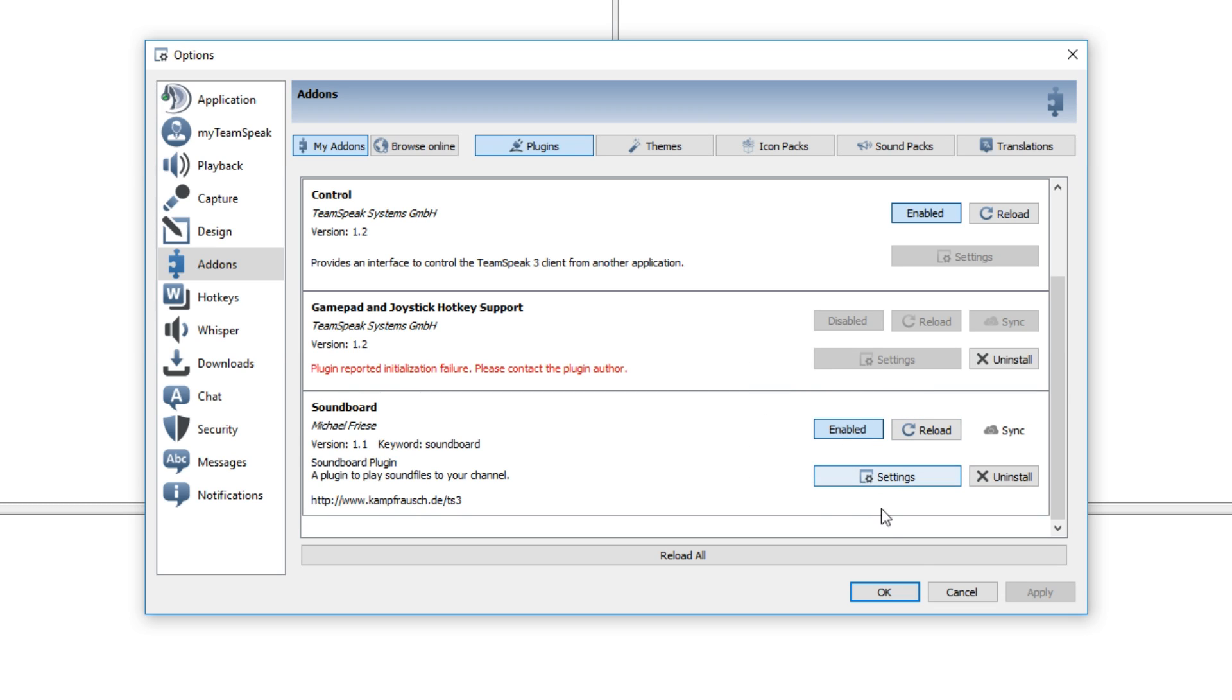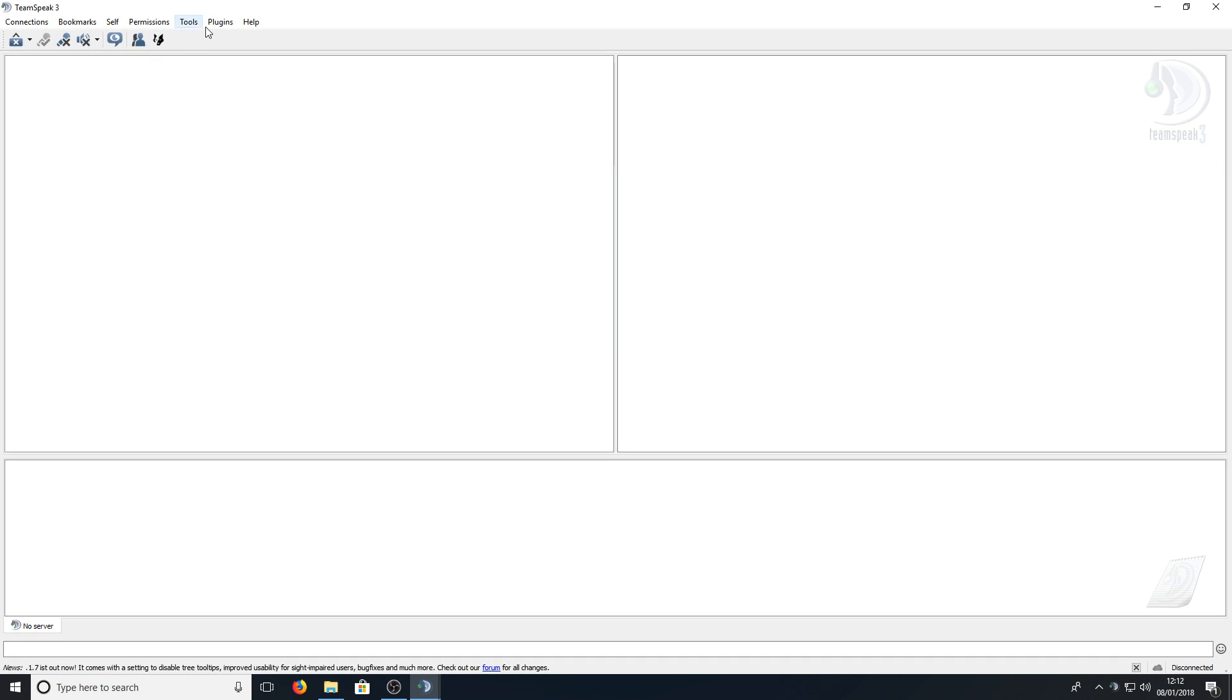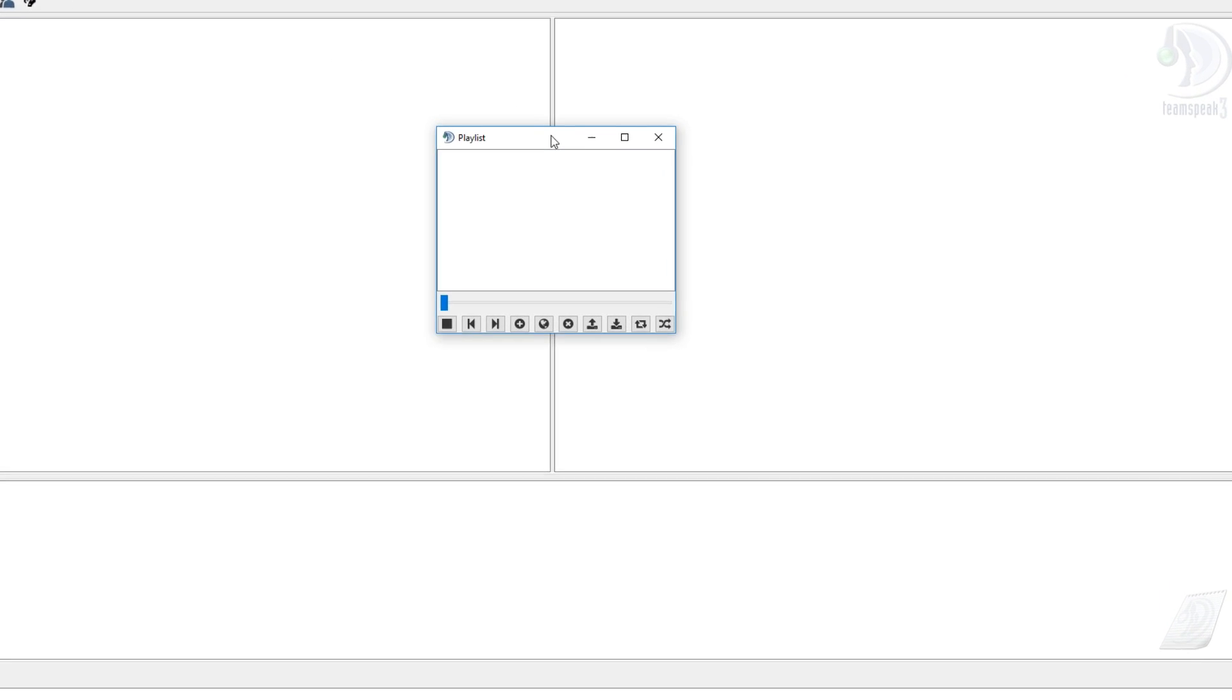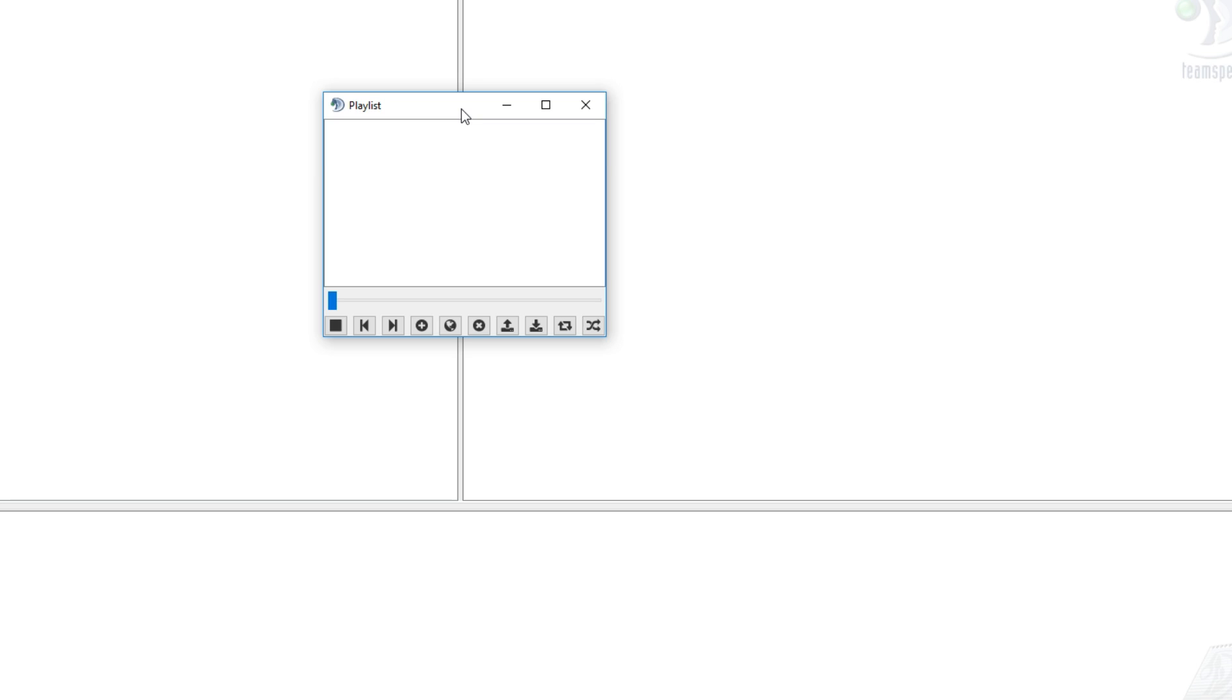Once you've enabled the plugin you can then go to plugins, soundboard, then press show playlist and that will show the playlist window.